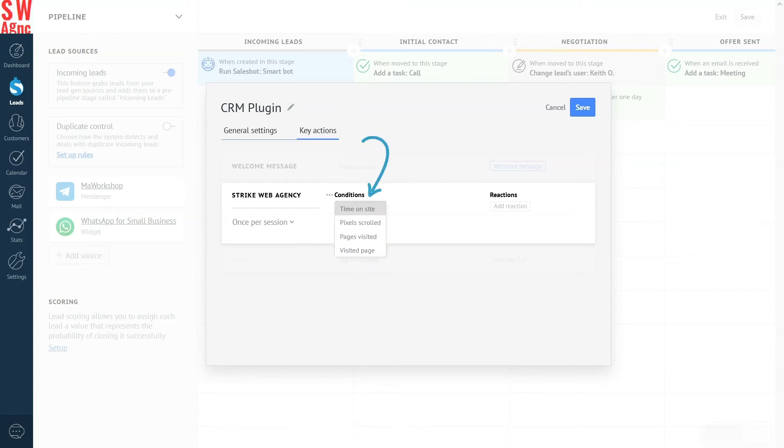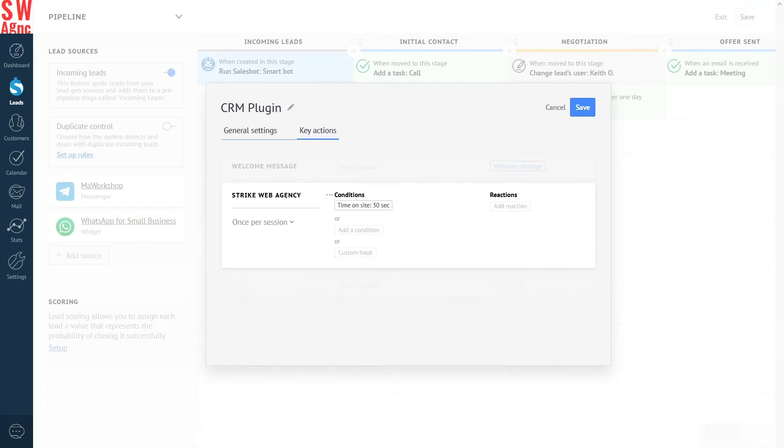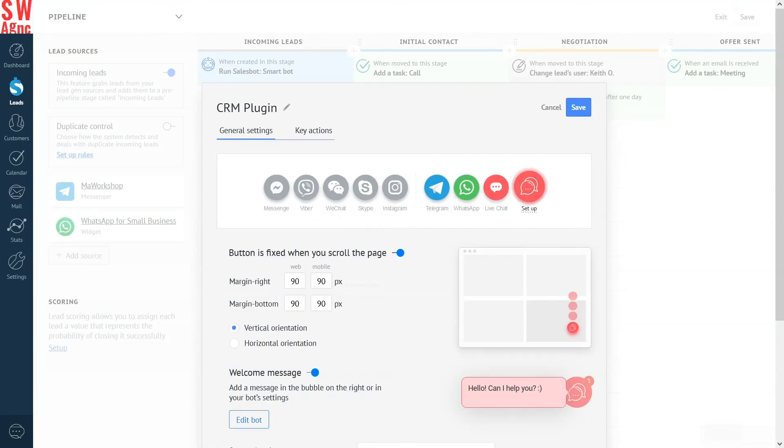You can also specify additional conditions. Time spent on the website, number of pages visited or a specific URL to show the message only to those users who visit certain pages of your website. We will display a welcome message to all users who have spent more than thirty seconds on the web page. The welcome message is set and ready to go.